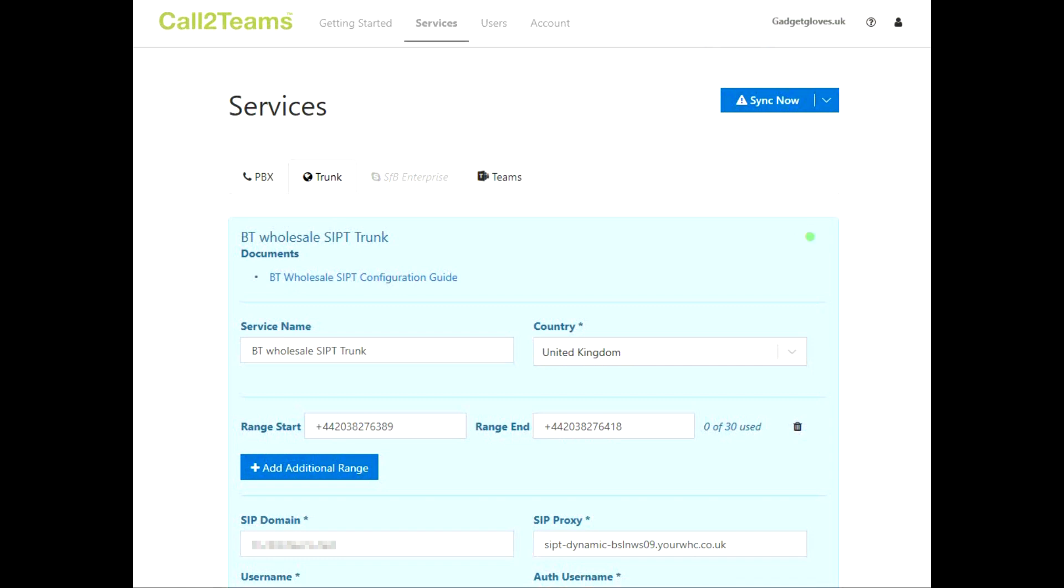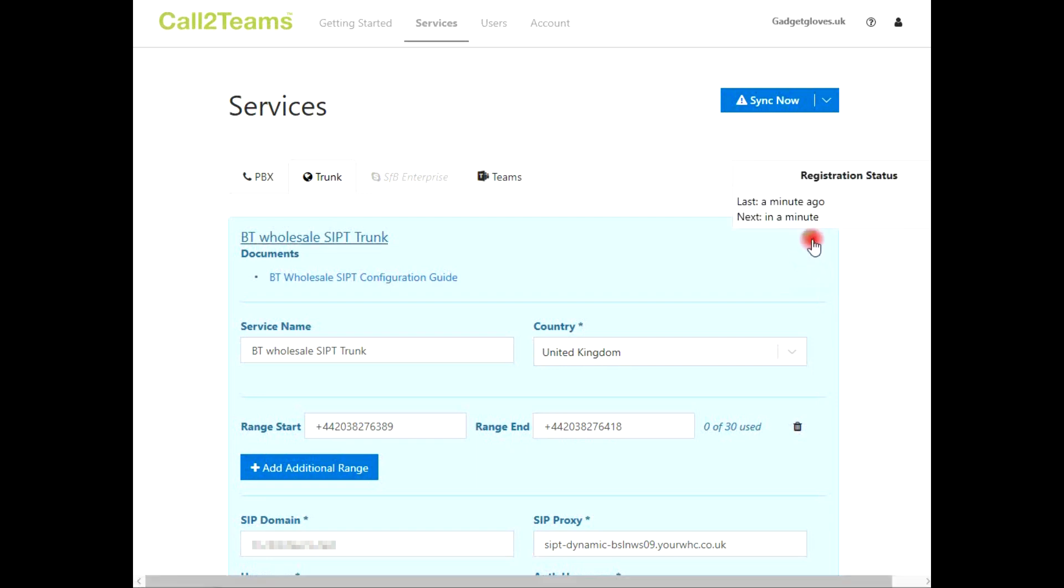After you have created the connection to your phone service provider, you can see that the connection has successfully registered as the account indicator will show green. If there is a problem with registration, the error code will also be available here.